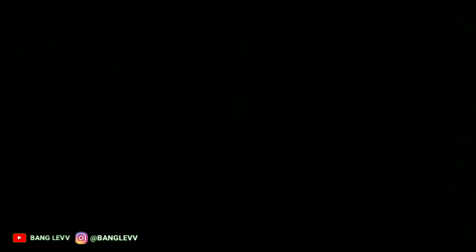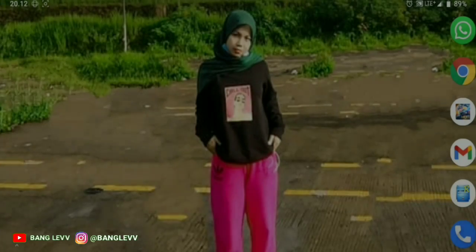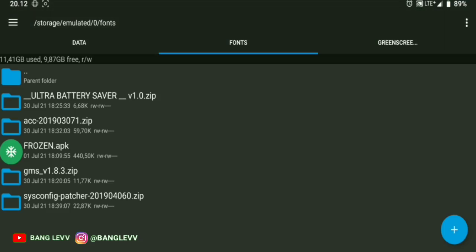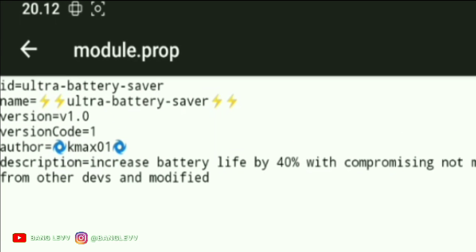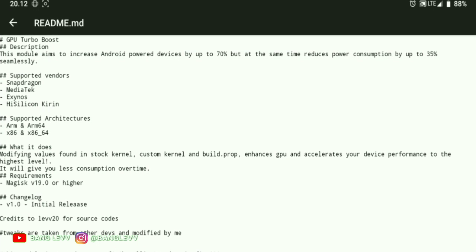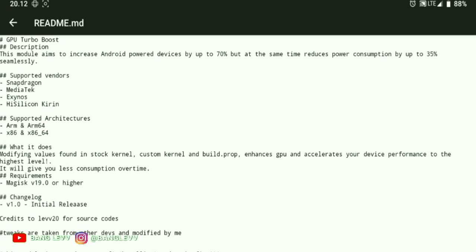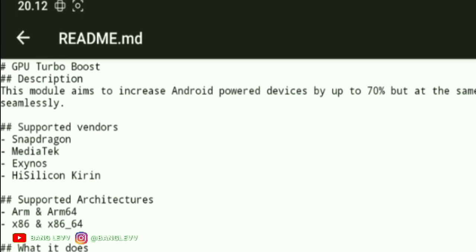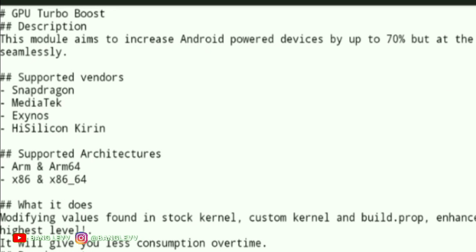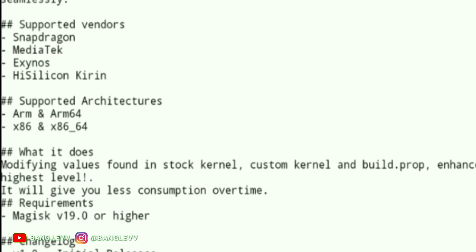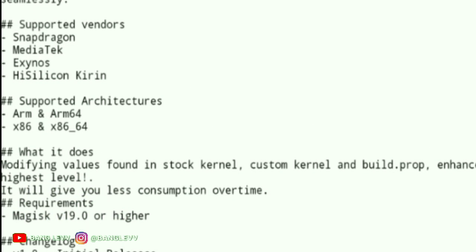The first module that Bang Ojan will discuss is the Magisk Ultra Battery Saver module. This module hasn't been shared before and is just now being shared. The module name is Ultra Battery Saver and this Magisk module was created by Kimax 01 in the Redmi script section. This module already has GPU Turbo Boost and supports 4 chipset types and 4 architecture types.